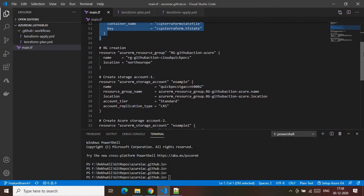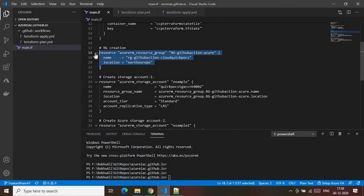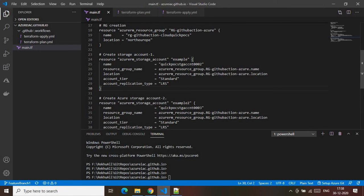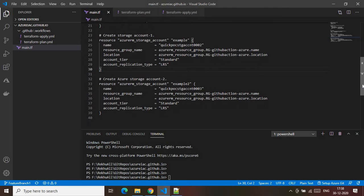Below the backend block, all the code is normal Terraform code meant for Azure resource provisioning. One block is for resource group creation. After that, I'm creating one storage account, and then creating one more storage account — so I am creating two storage accounts inside the above resource group.